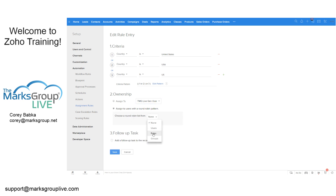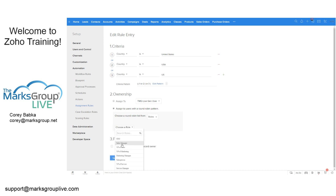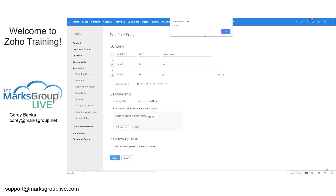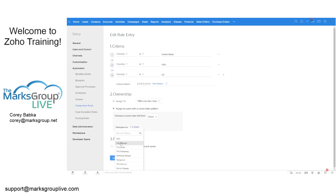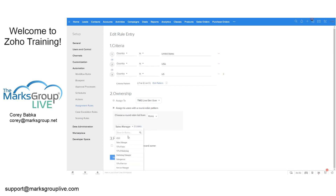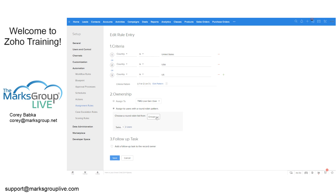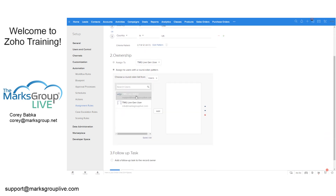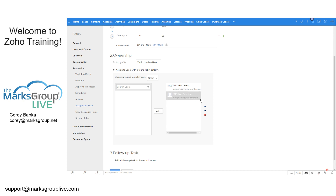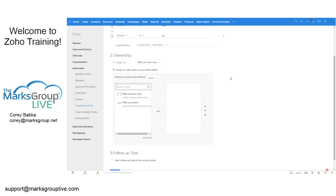The round robin can be assigned to users, roles, or groups. For example, you could pick the Sales Manager role, and all users in that role would be included. You could also choose a group like Marketing or Sales. Or you can do flat-out individual users and choose which ones you want. You'd add them to the round robin list and can move them up and down or remove them. If you want to round robin between four different users from the sales team, that works perfectly.